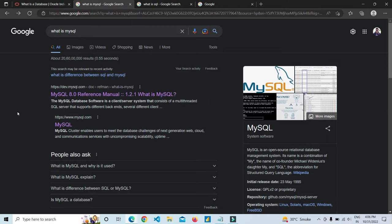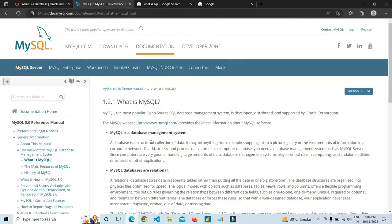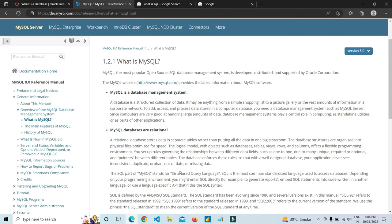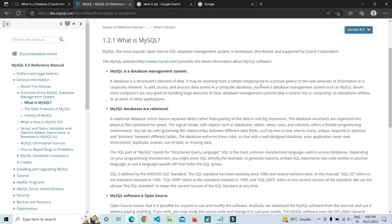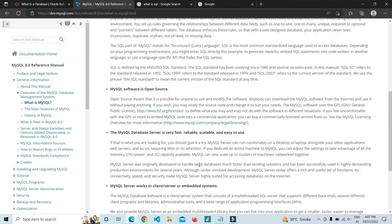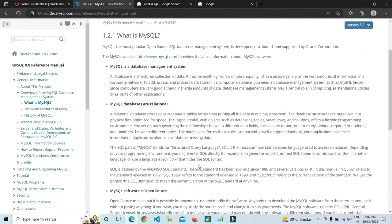MySQL is an open source relational database management system. It is both a DBMS and a relational DBMS, meaning the data is stored in tables. MySQL databases are relational. There are some other features as well — I will give you a link if you want to read more deeply.